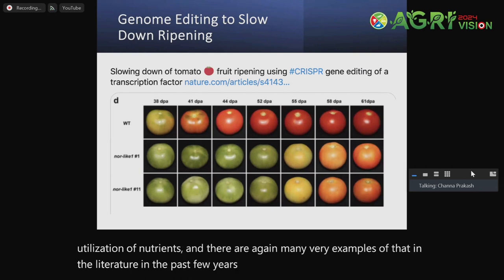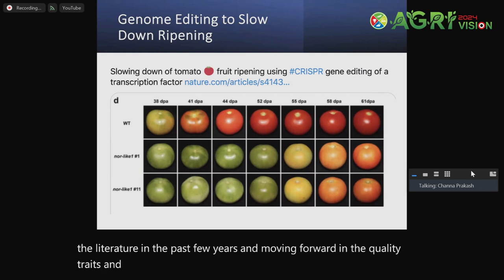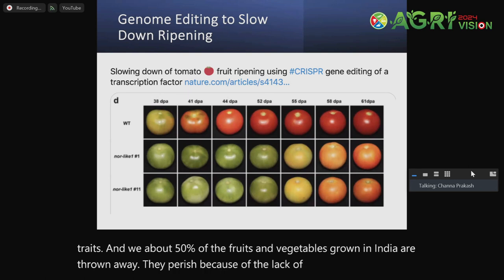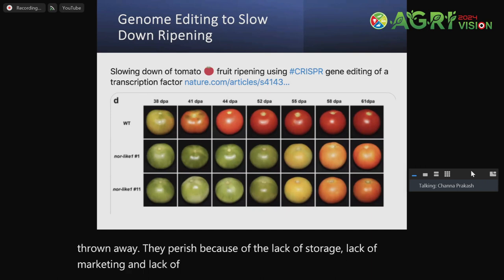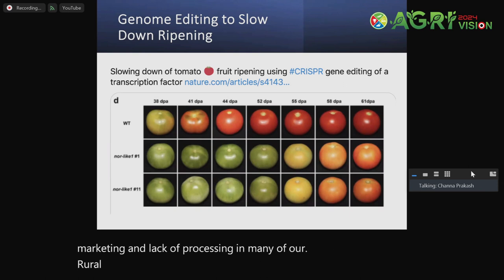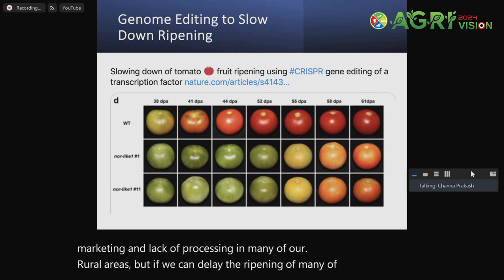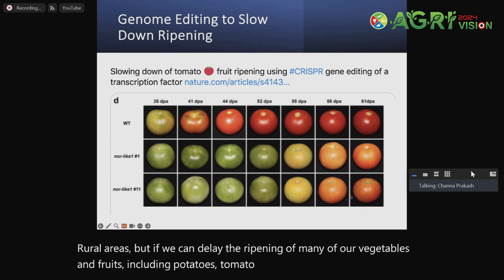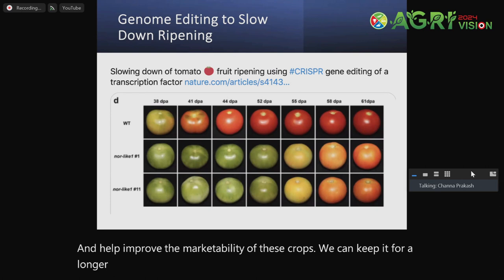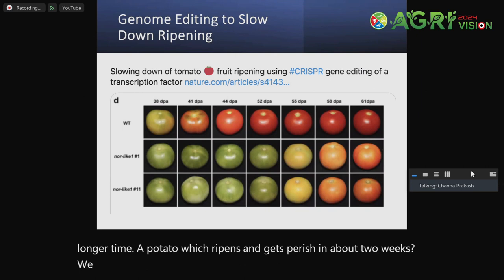Moving forward on quality traits — about 50% of the fruits and vegetables grown in India are thrown away because they perish due to a lack of storage, lack of marketing, and lack of processing in many rural areas. But if we can delay the ripening of vegetables and fruits, including potatoes and tomato as shown here, we can conserve them and help improve marketability. A potato which ripens and perishes in about two weeks — we can extend that window to about three or four weeks.